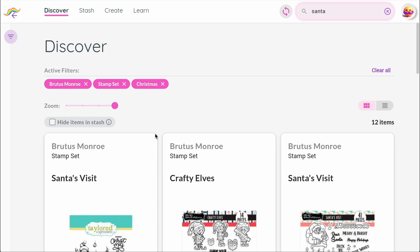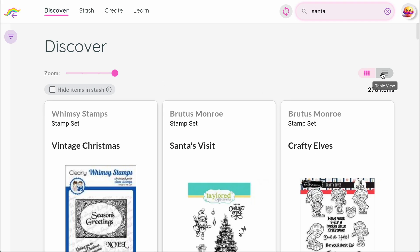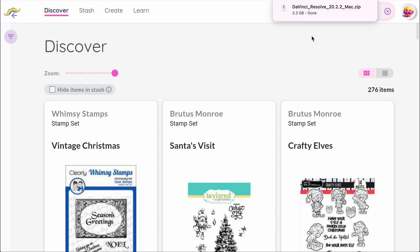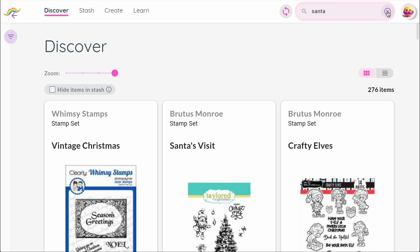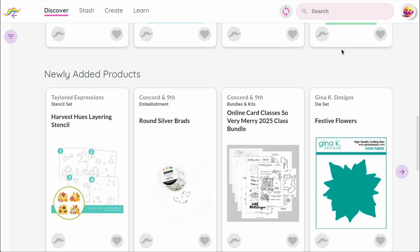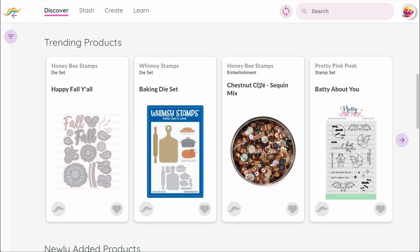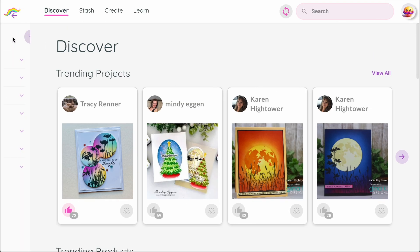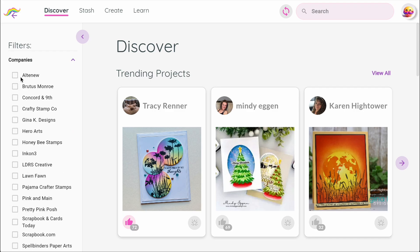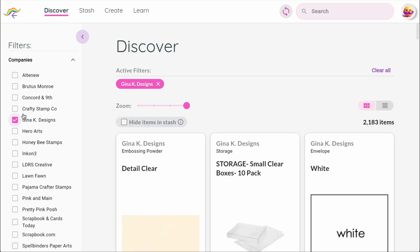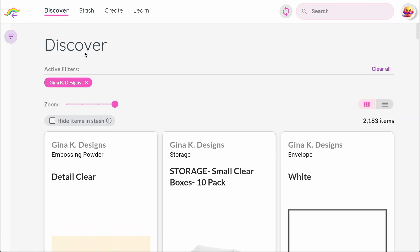When you're done exploring, you can remove filters one by one, or you can tap Clear All to reset everything at once. Just note that Clear All resets filters but not your search text. If you want to remove your search text, you need to click this X here. The filters and search work across multiple pages, so whether you're browsing Discover, Stash, or Create, they'll always help you find exactly what you're looking for.